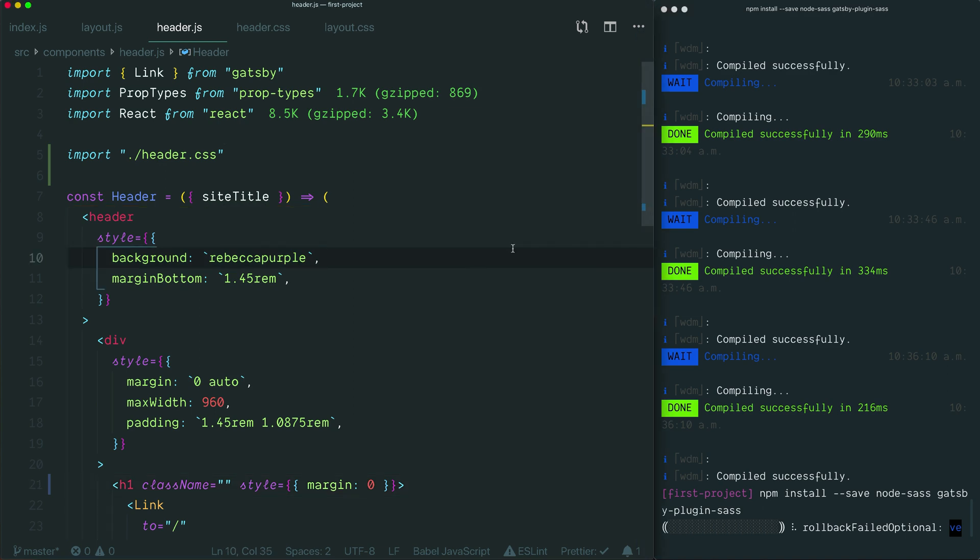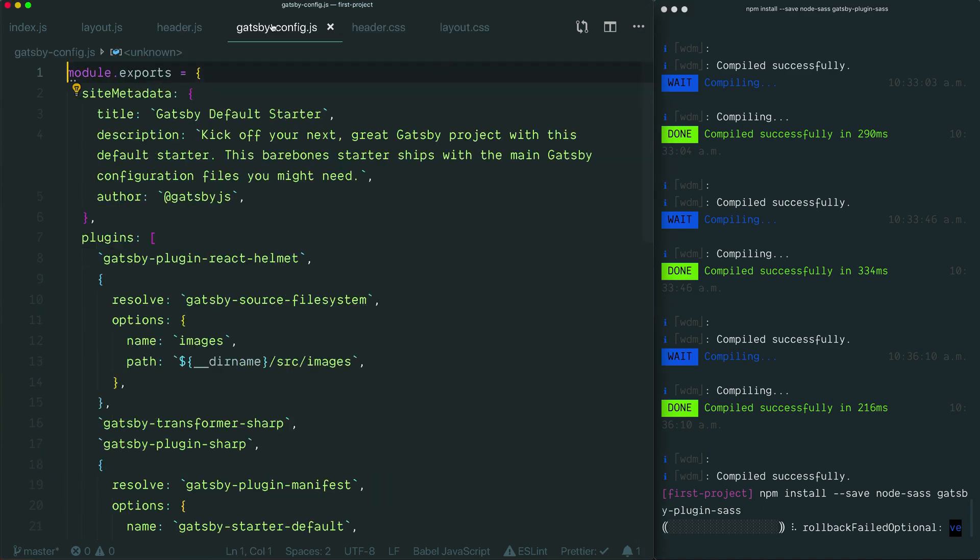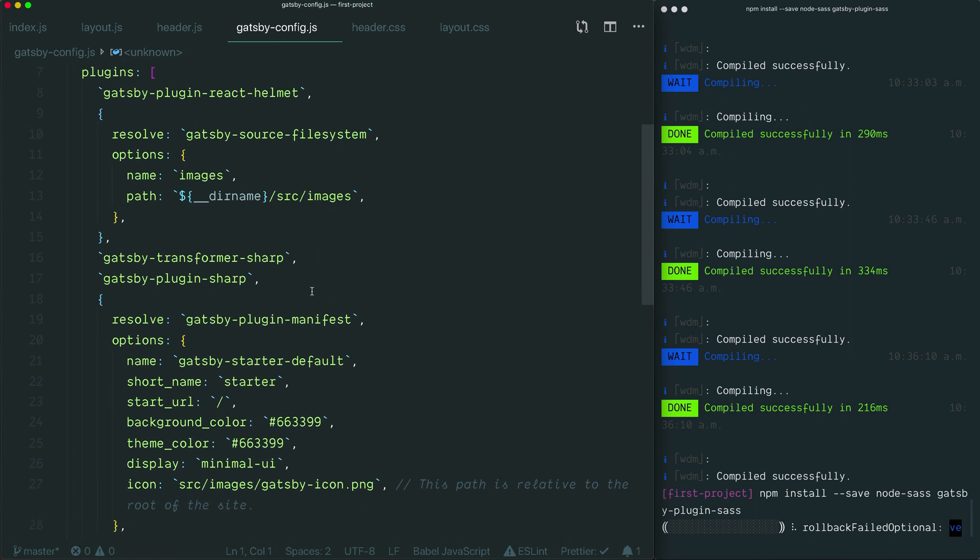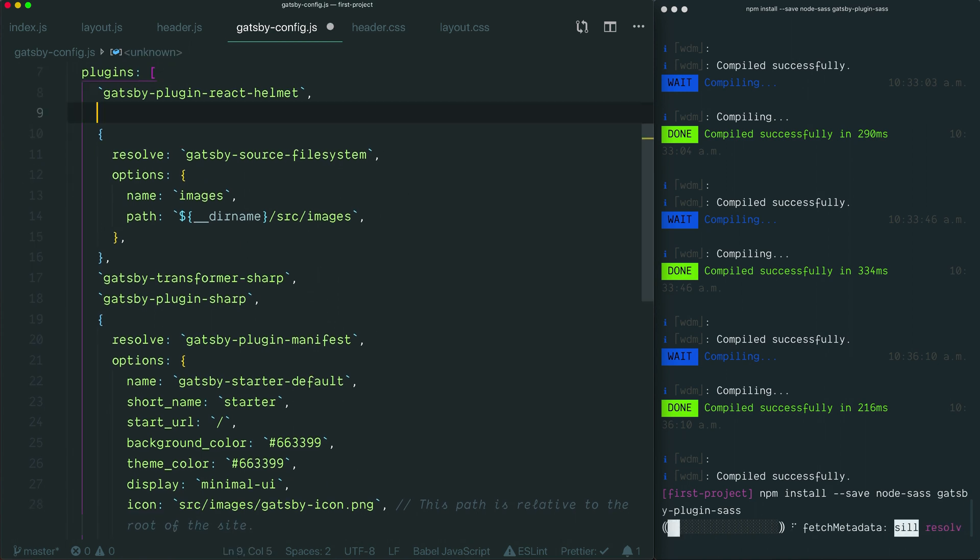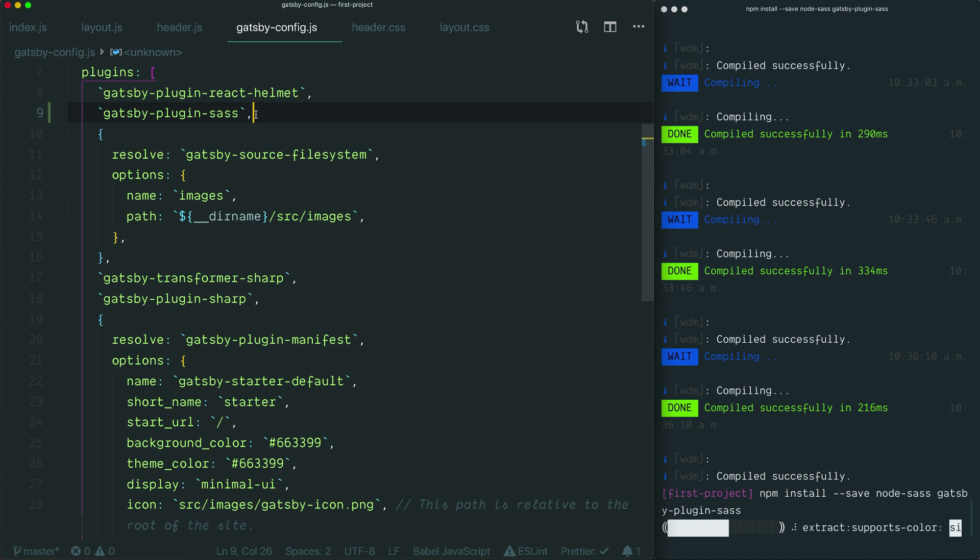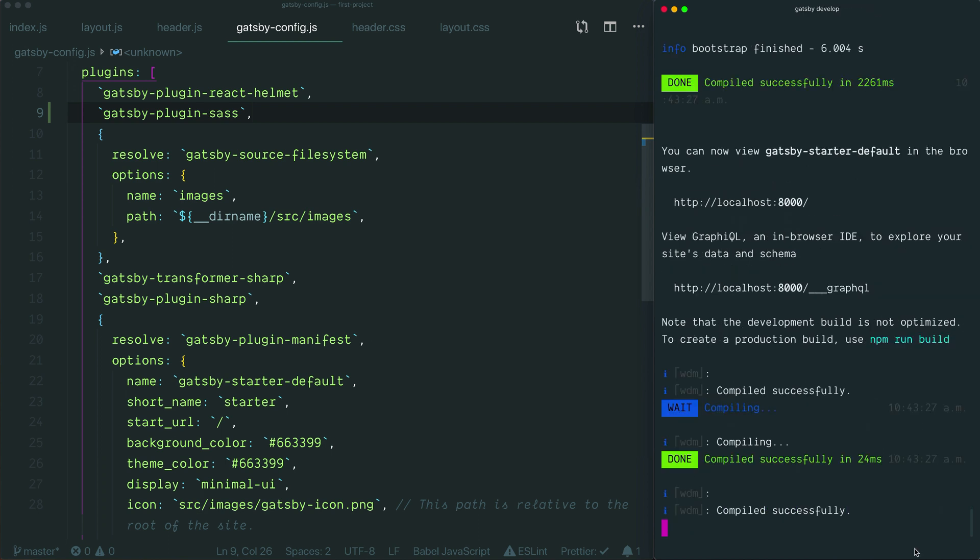I'm going to edit the plugins array. All we need to do is, at any point in this array, so I'll just go after this first line, we just need to add the name of this plugin, which is gatsby-plugin-sass, and then just to make sure we've added a comma at the end of this line so we don't break this object, and then give that a save. Once the plugin has finished installing, I'm going to restart the dev server by typing gatsby develop.